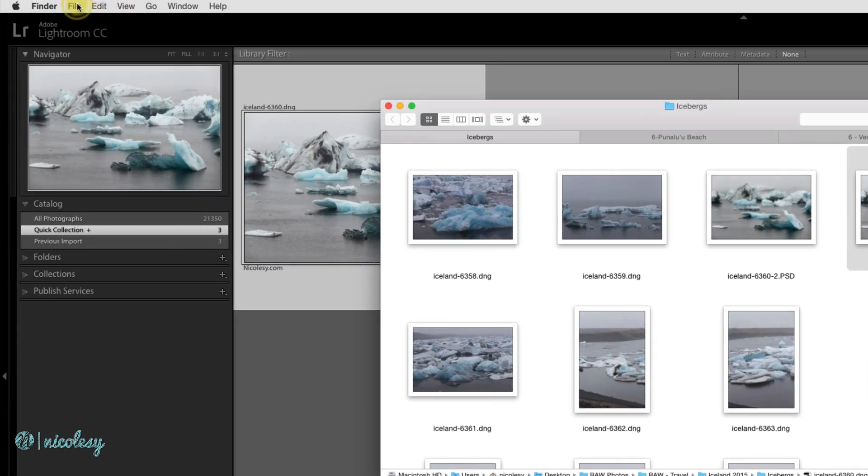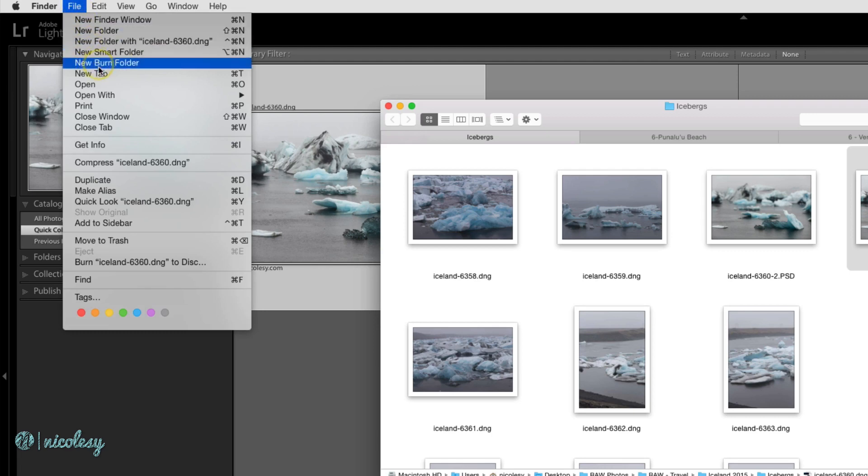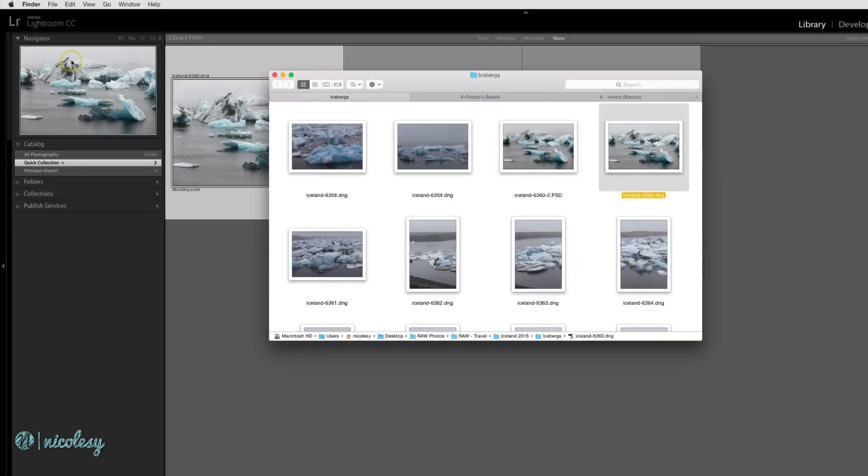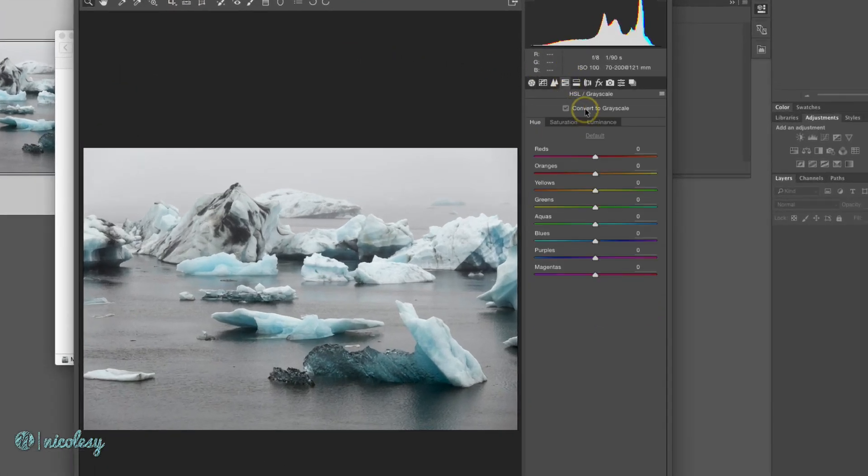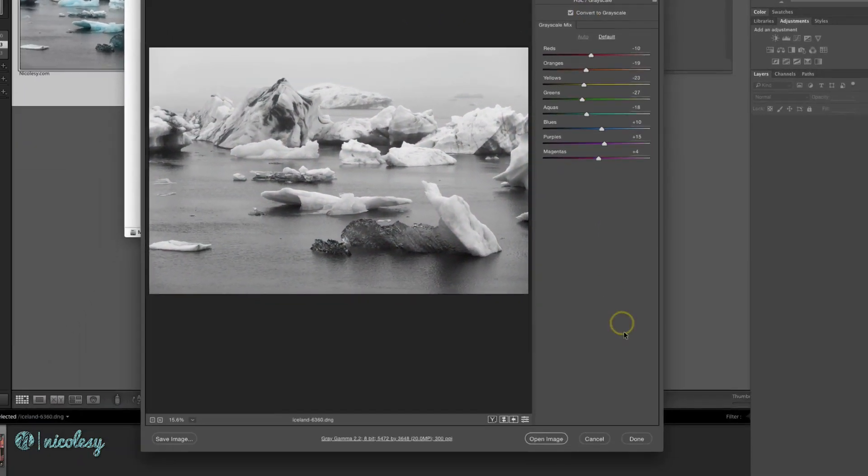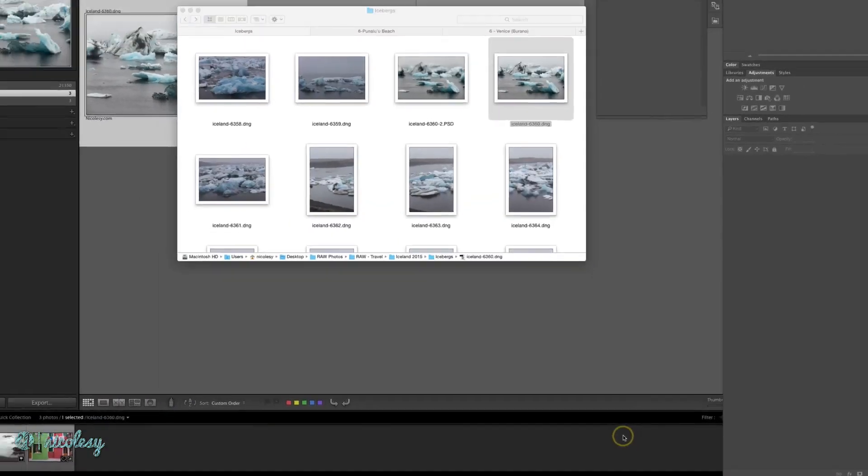I'll just go to File, Open, and the image opens up into Adobe Camera Raw. I'll convert this to grayscale so we can see an obvious change and click Done.